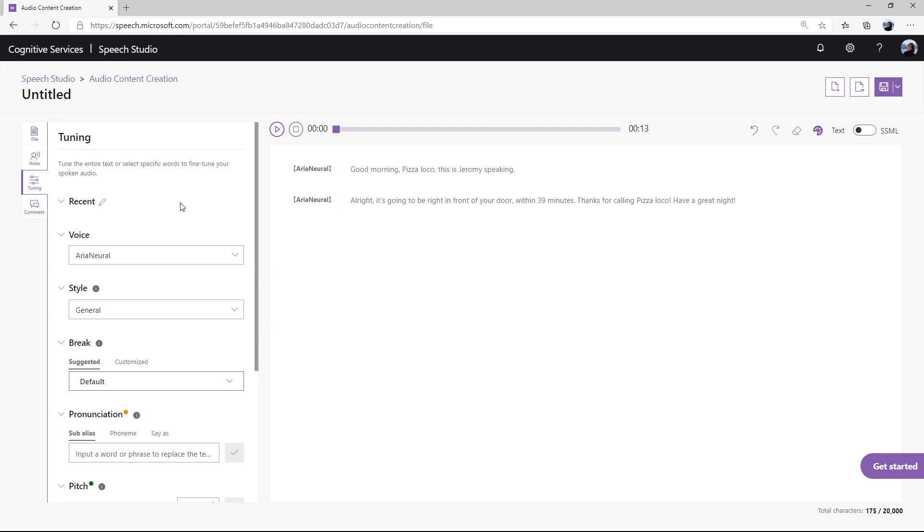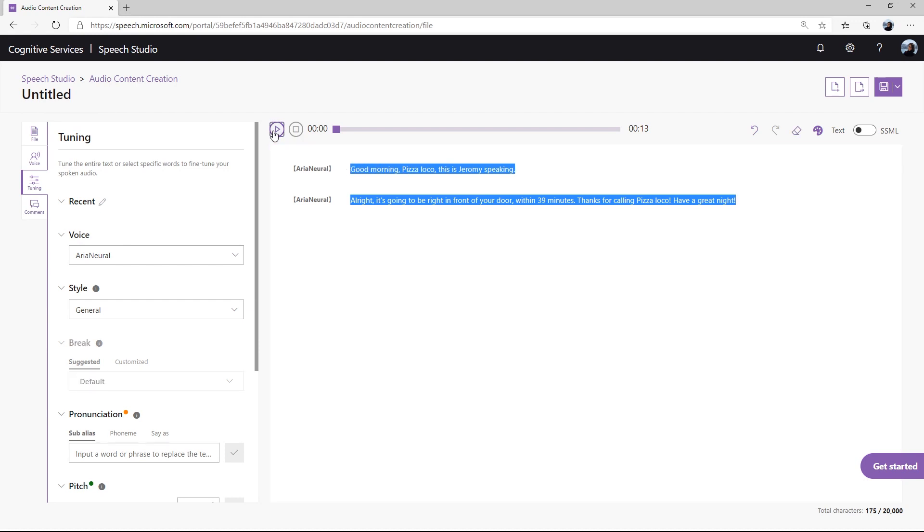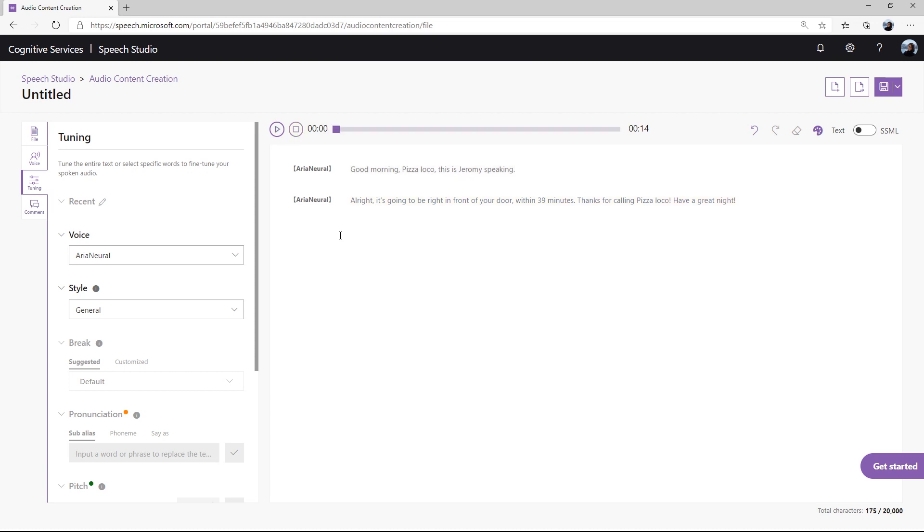Before making any changes, let's hear the default version first. Good morning, Pizza Loco. This is Jeremy speaking. Alright, it's going to be right in front of your door, within 39 minutes. Thanks for calling Pizza Loco. Have a great night.